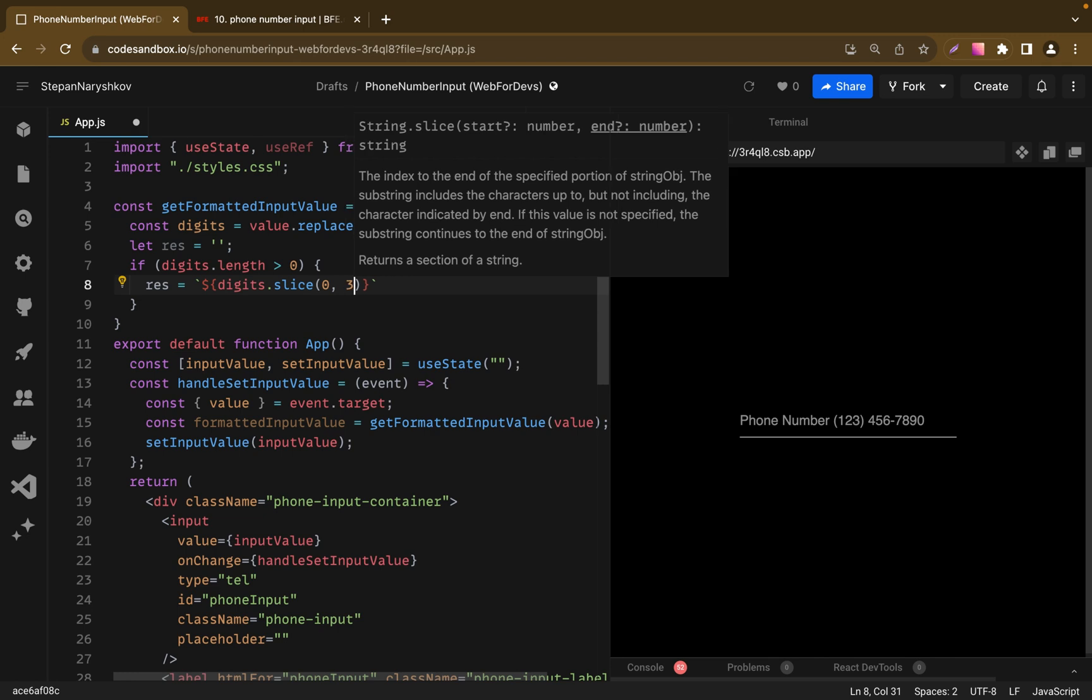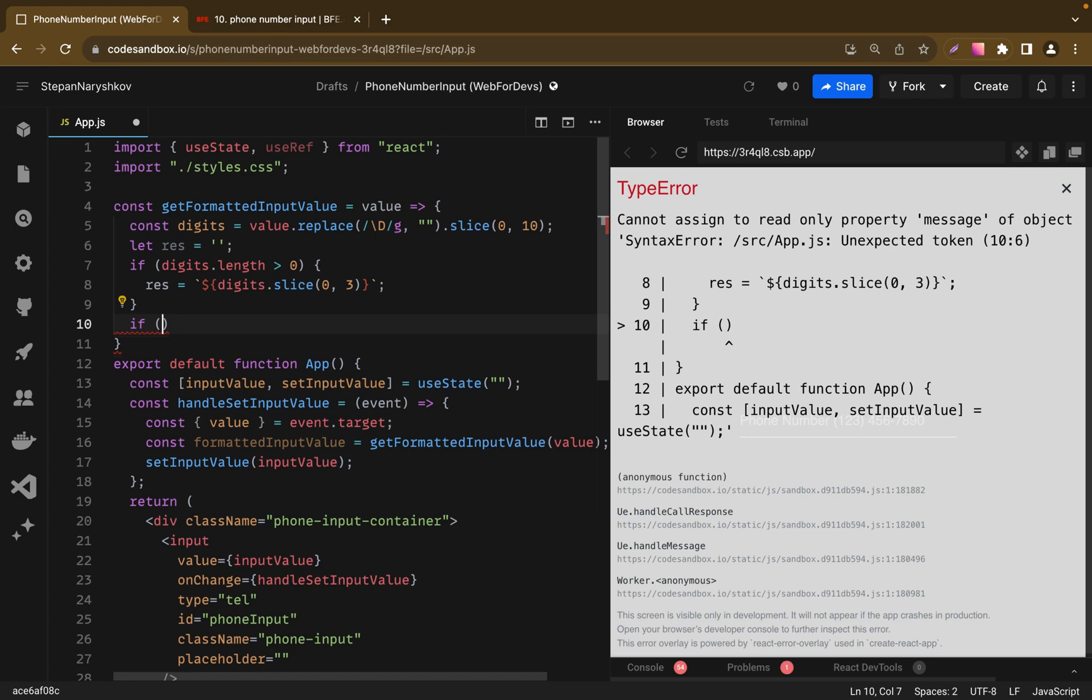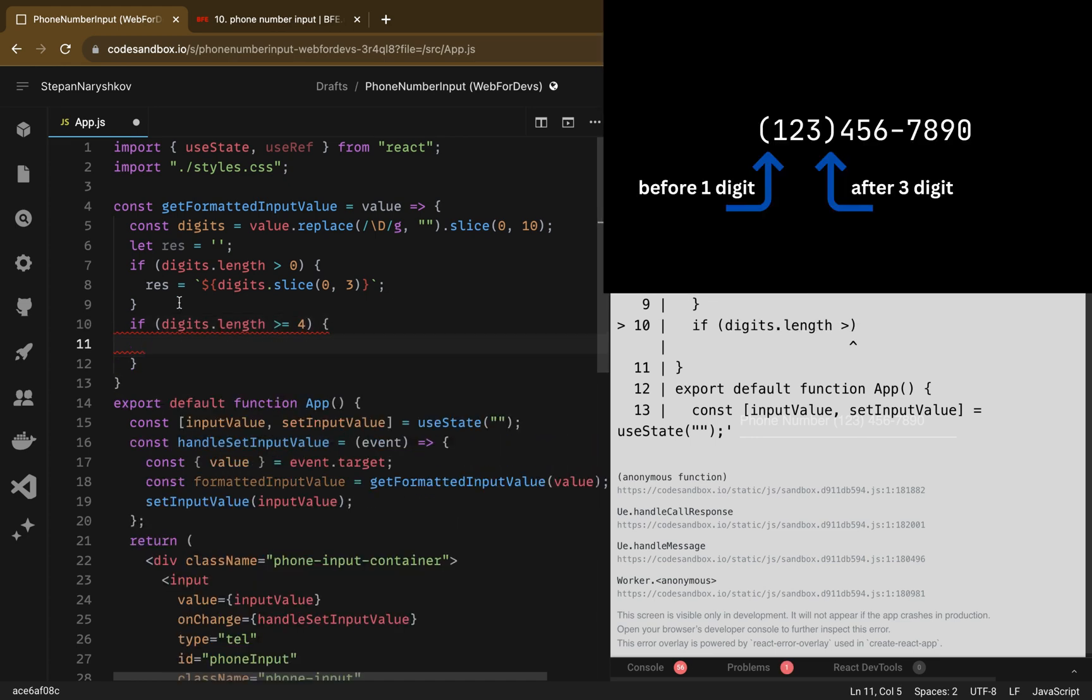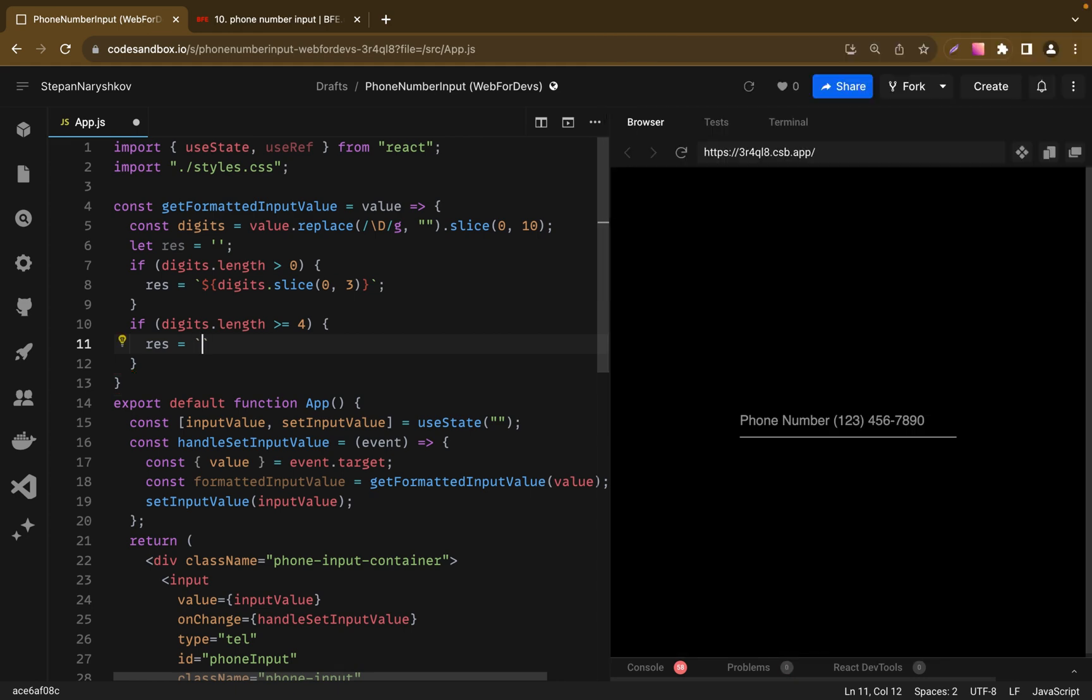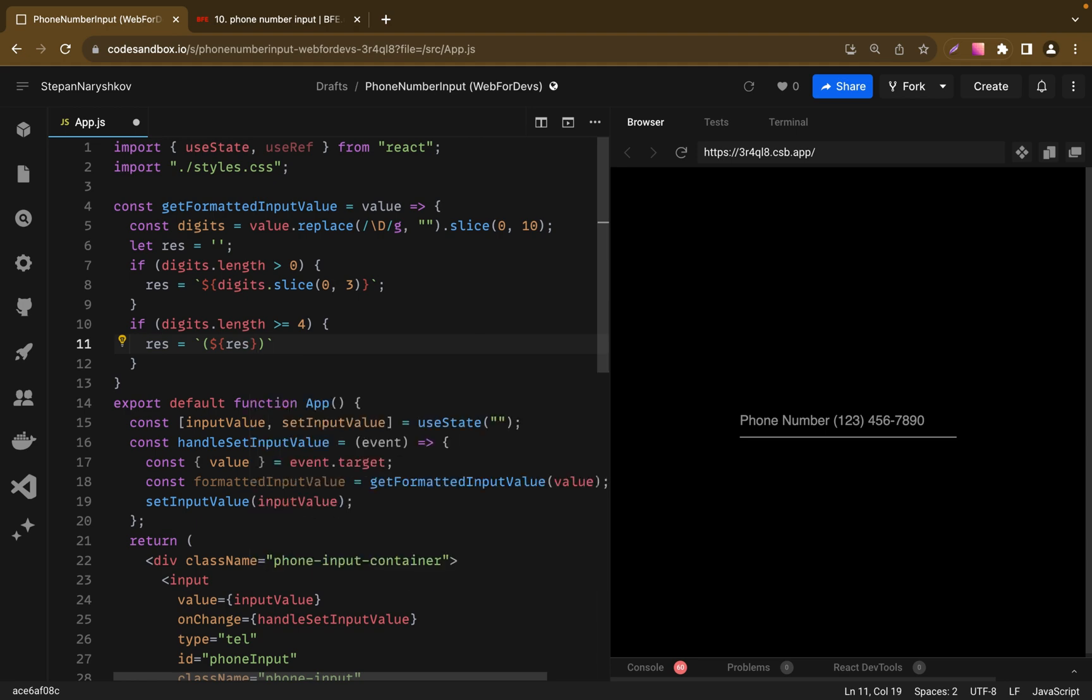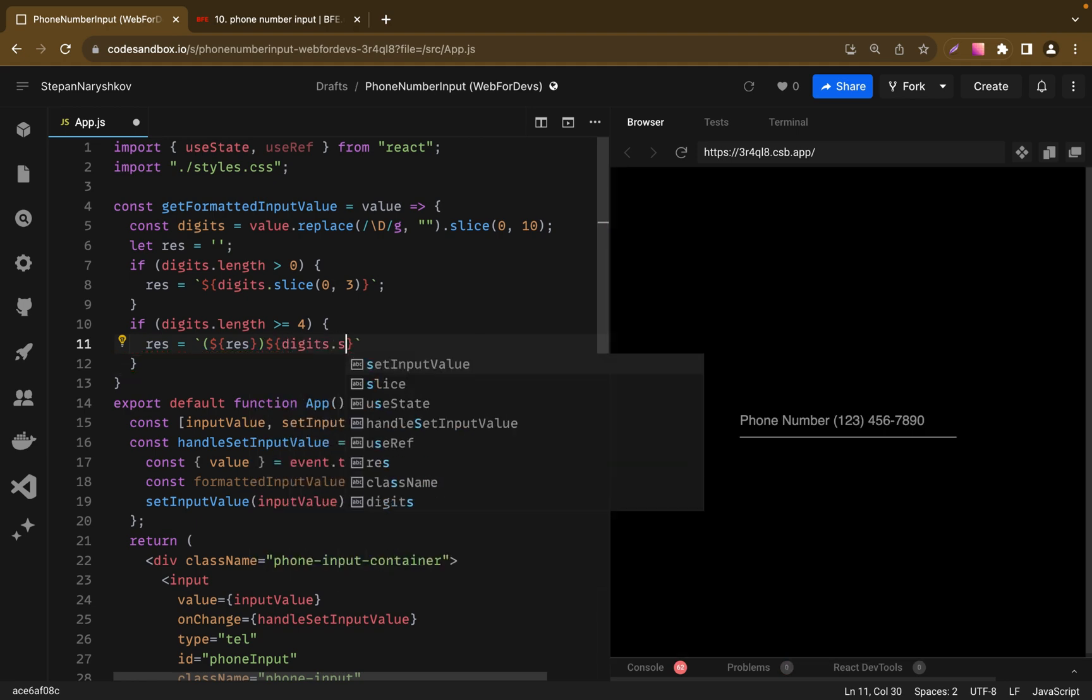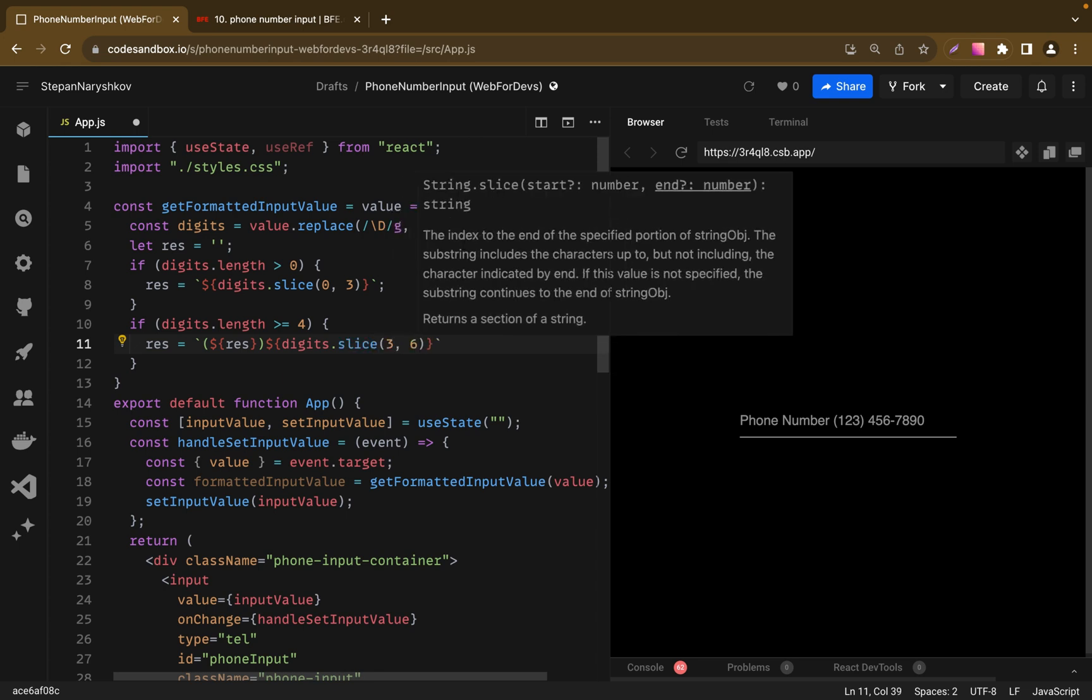In the next if statement we will check if digits length is more or equal 4. If it's equal, we add open parenthesis before the first number and closing parenthesis after the third number. To do it let's add open and closing parenthesis to our result. And add 3 more numbers here using slice. So let's add here 3, 6.